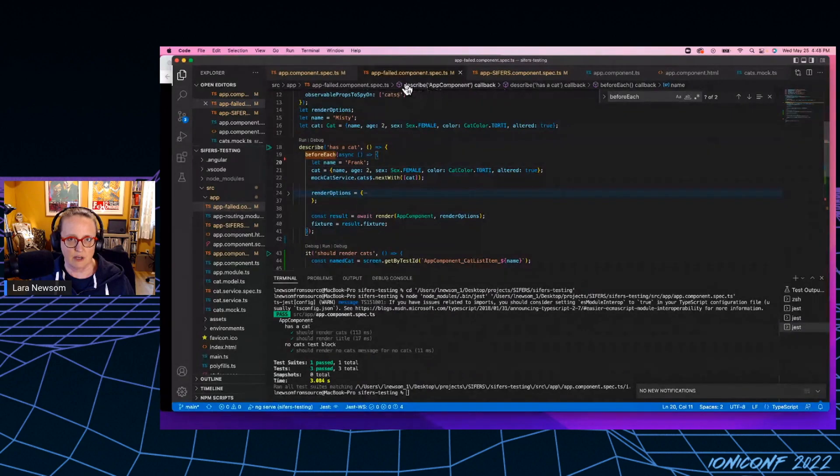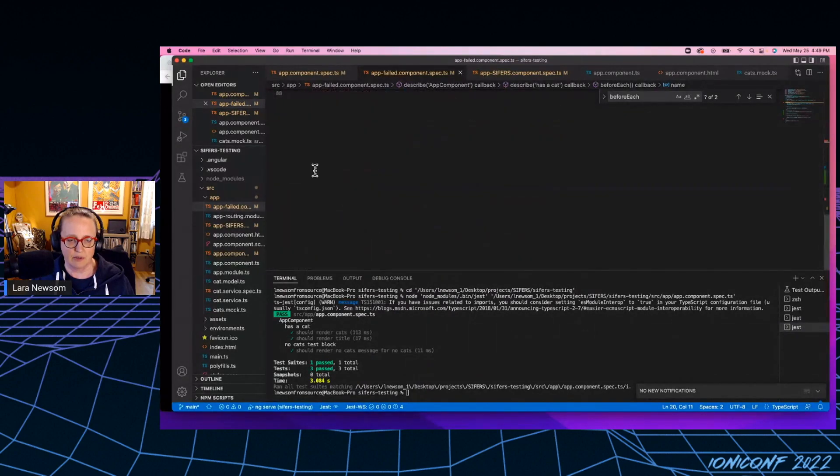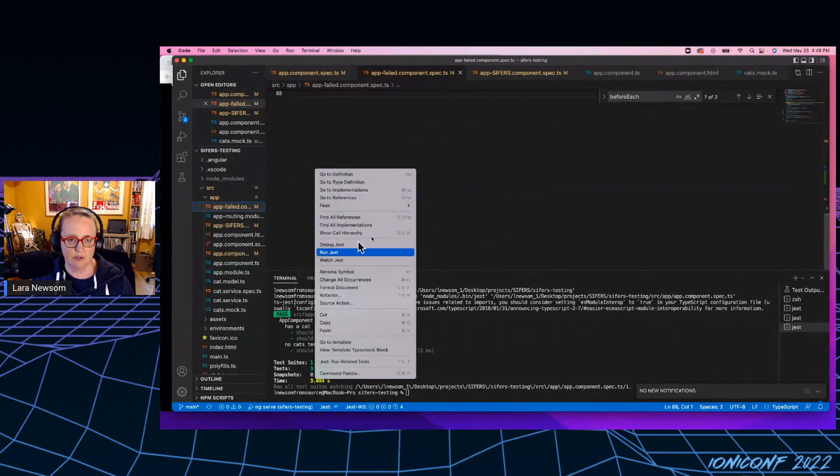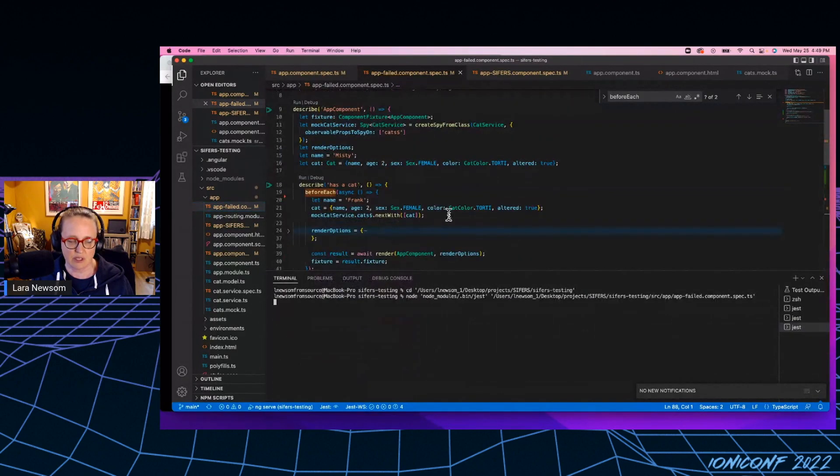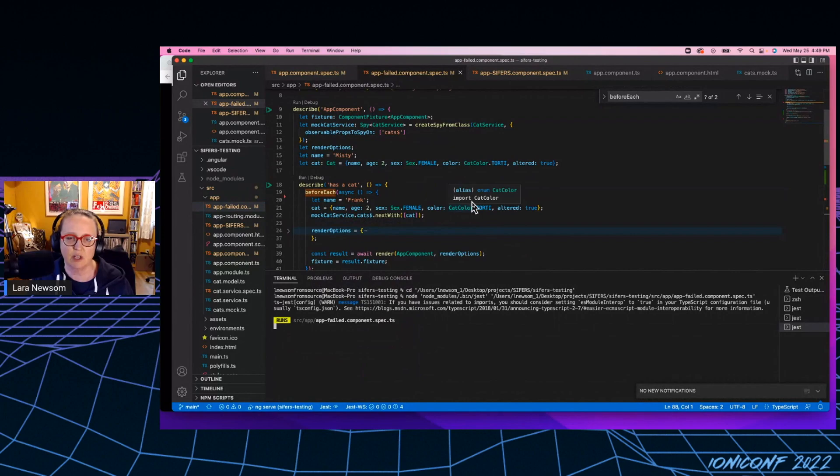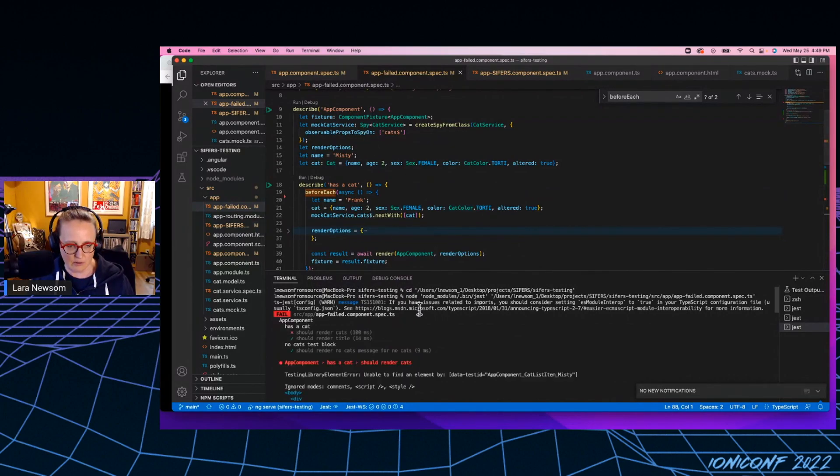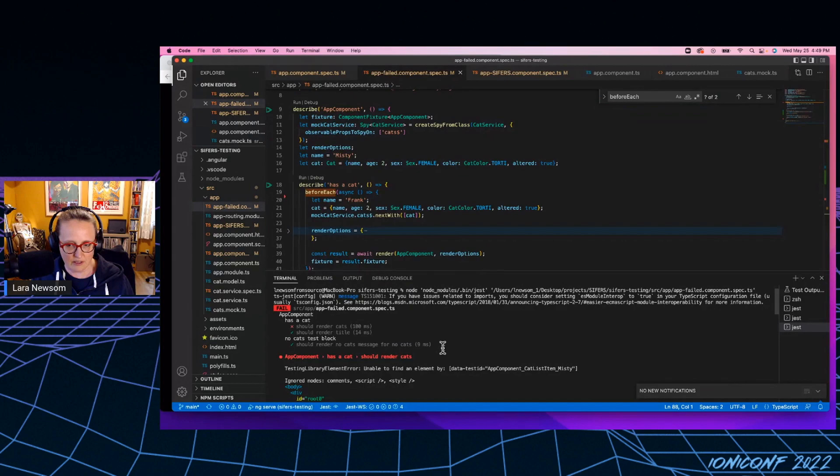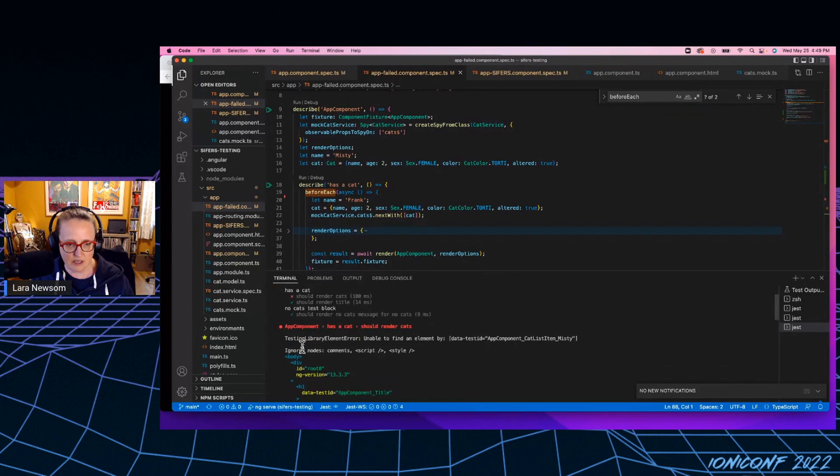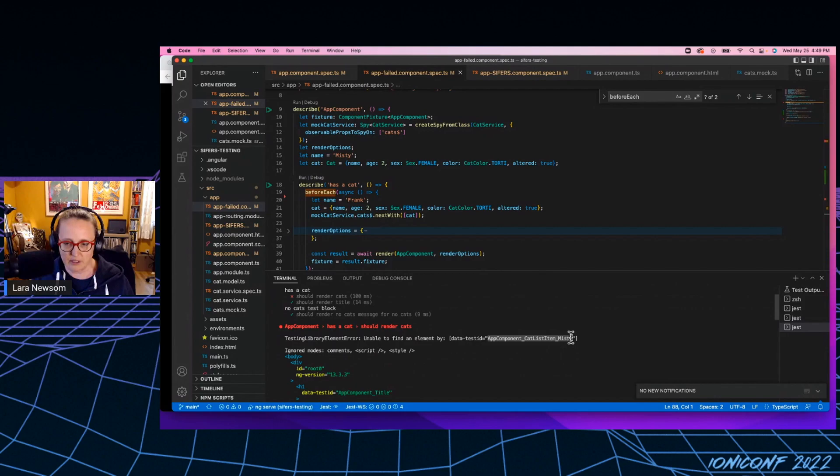So I'm going to run these tests here. So this is my failed component. So I'm just running it. I'm using just test runner. It's a plugin available with VS code. And so you can see I'm getting a failure now. And if I look at this.